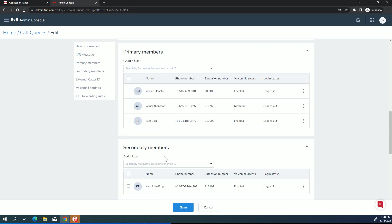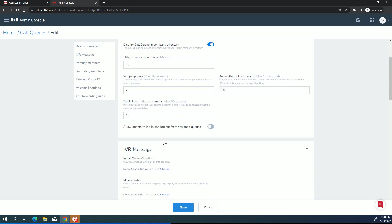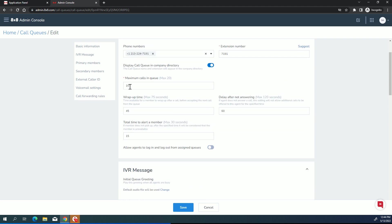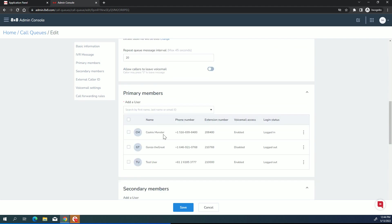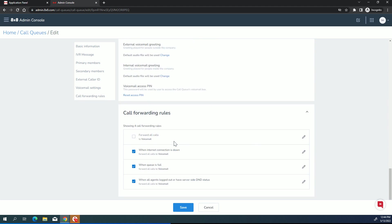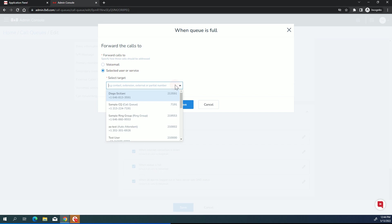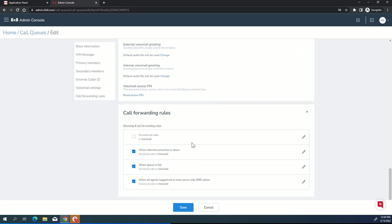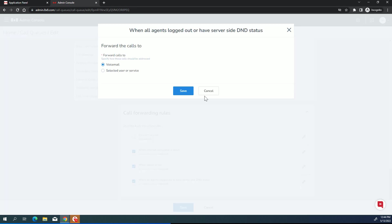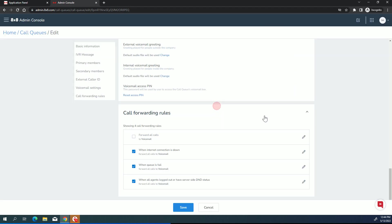So for instance, if the queue is completely full, meaning that we remember way up here at the top, we said, what's the maximum number of calls we can have waiting? Well, if that 11th call comes in, then you could have a queue as full condition. But maybe instead of going to voicemail, maybe you want to have it go to say an auto attendant or something, some other destination. And the same thing is true for the logged out. If for some reason everyone is logged out or they're set to do not disturb, you could either let it go to voicemail or you could decide to have it go to some other destination.